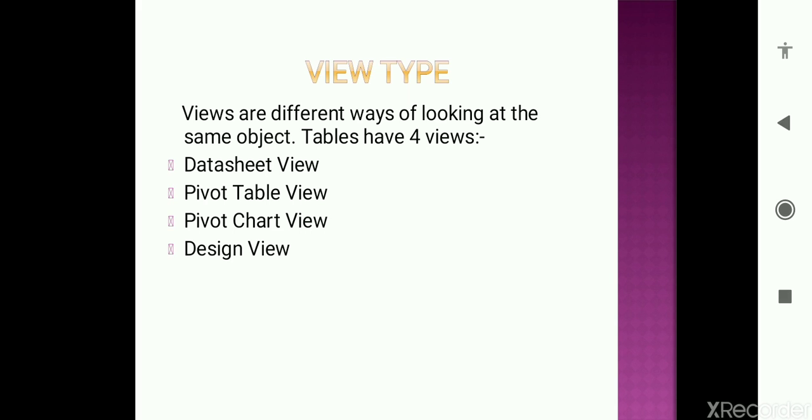What do you mean by datasheet view? Datasheet view is a default view when we create a blank database. Whenever you click to create a blank database, then a default platform which comes, this is the datasheet view. This is the most common view that everyone knows. It's more or like the Excel, the intersection of rows and columns.